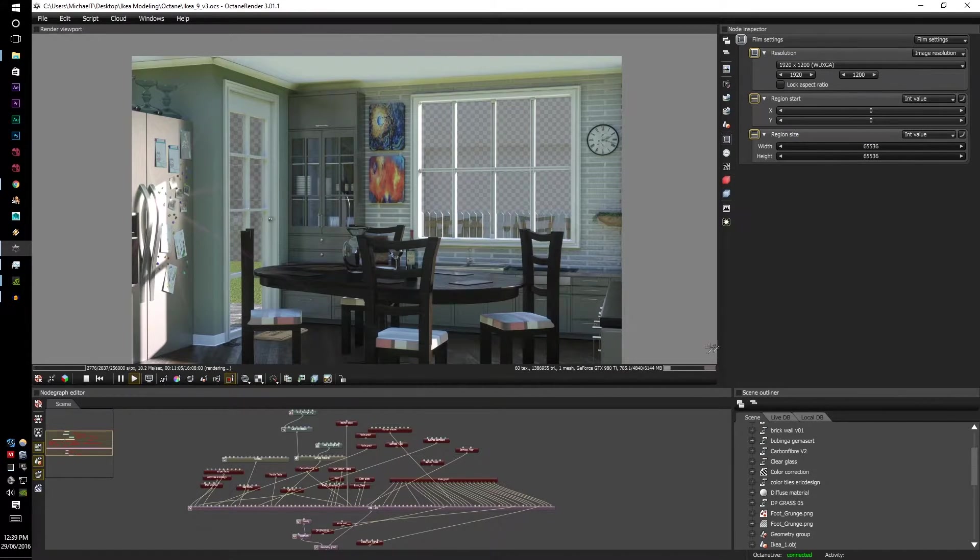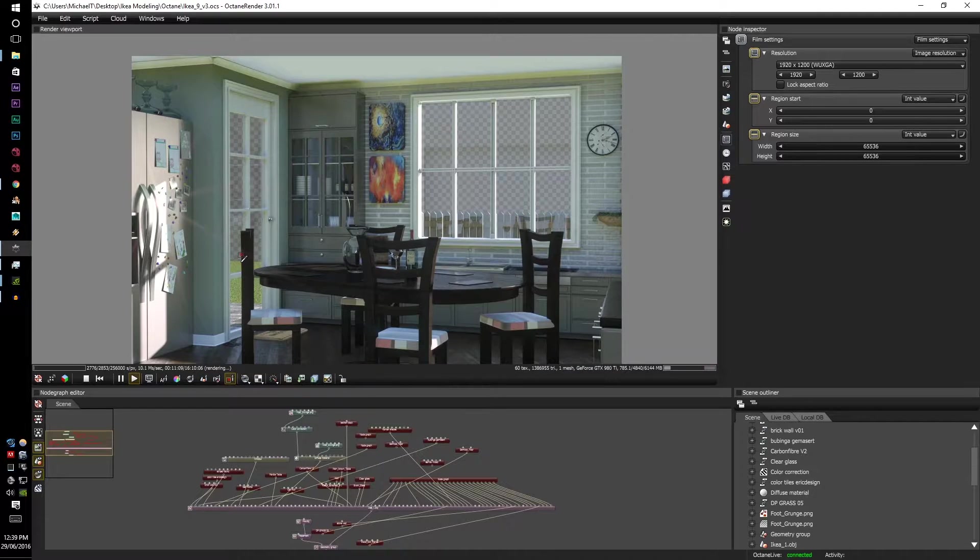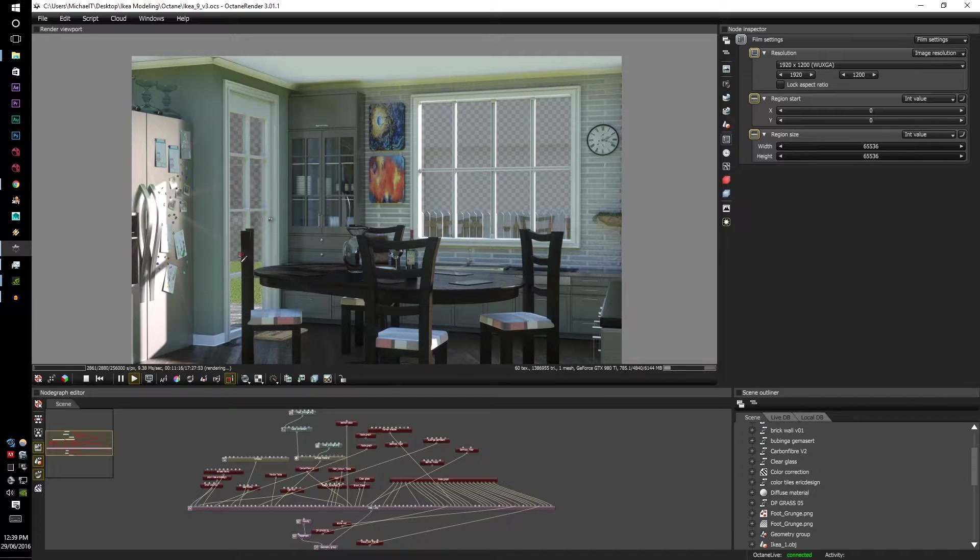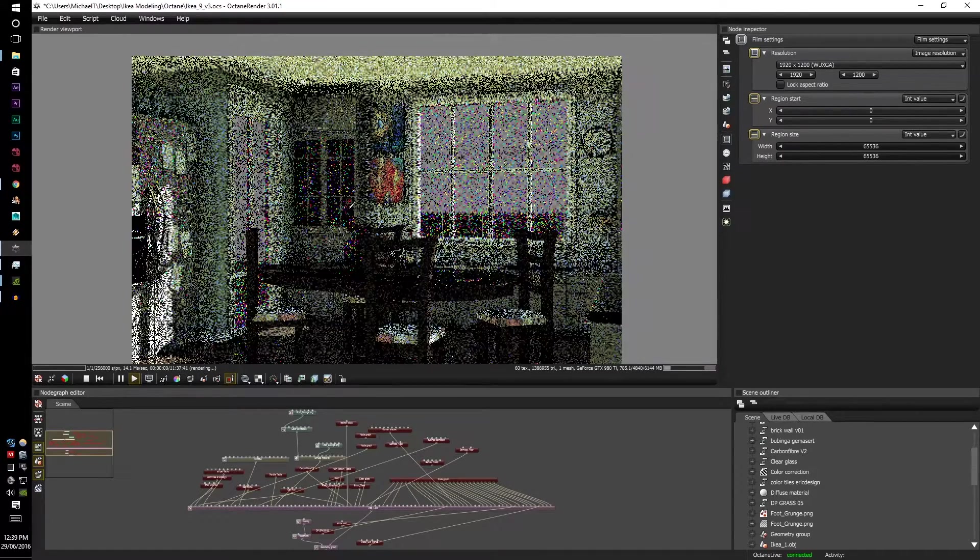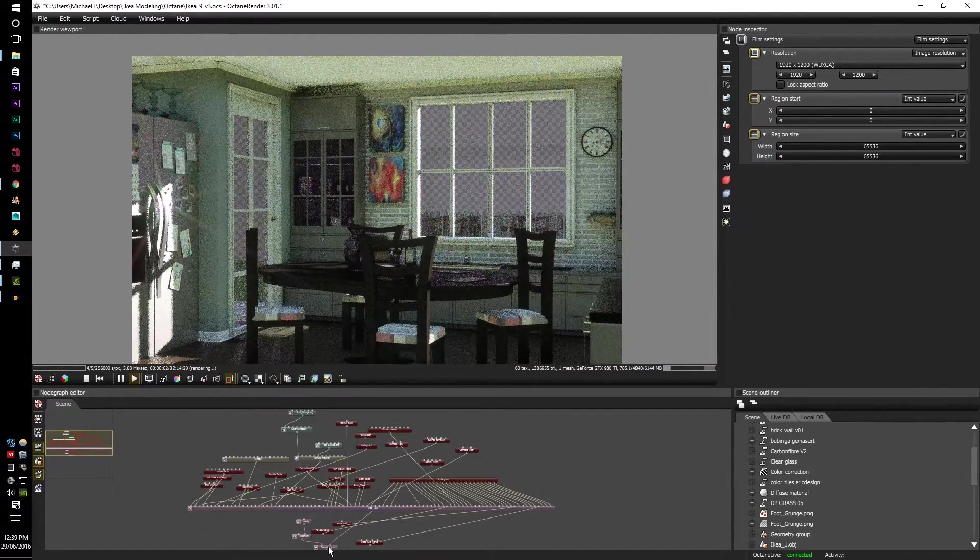So Render Region is a tool that makes you pick certain areas within your render that you personally want to be rendered out. Let's just say that you're rendering at 1080 but there's a small section here, a really detailed section that you want to be rendered out.